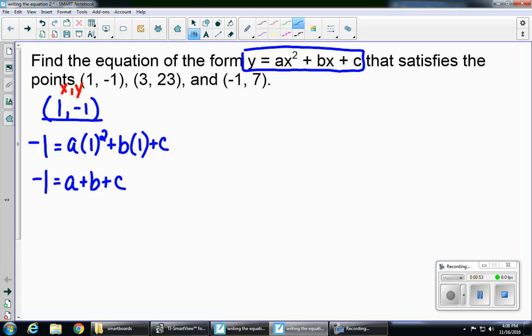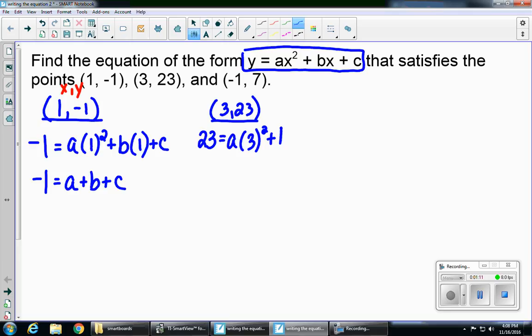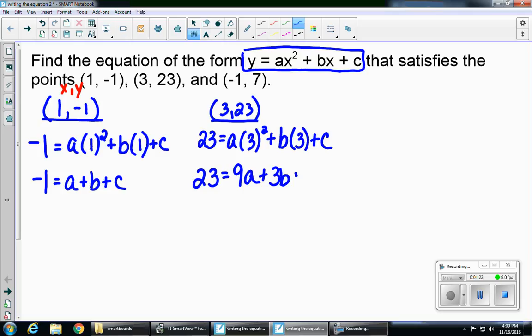My next step is to take the second point and substitute in. So my second point is 3, 23. I'm going to repeat this process, plugging in for x and y. So 23 equals a times 3 squared plus b times 3 plus c. If I simplify this, I'll end up with 23 equals 9a plus 3b plus c.